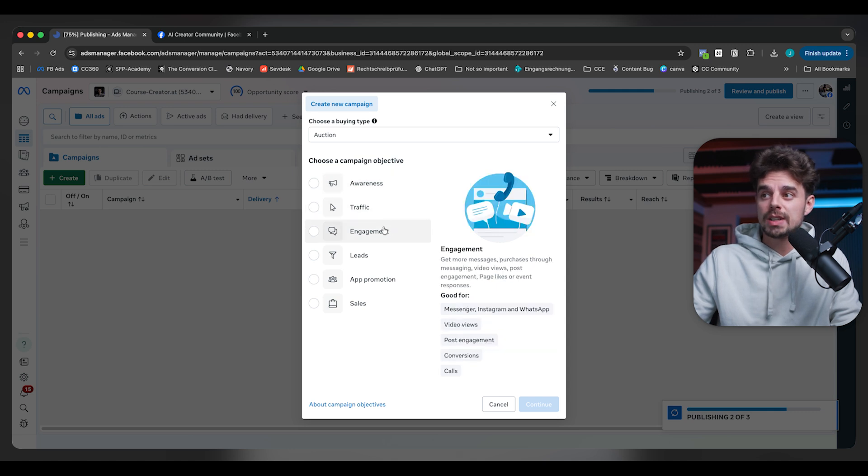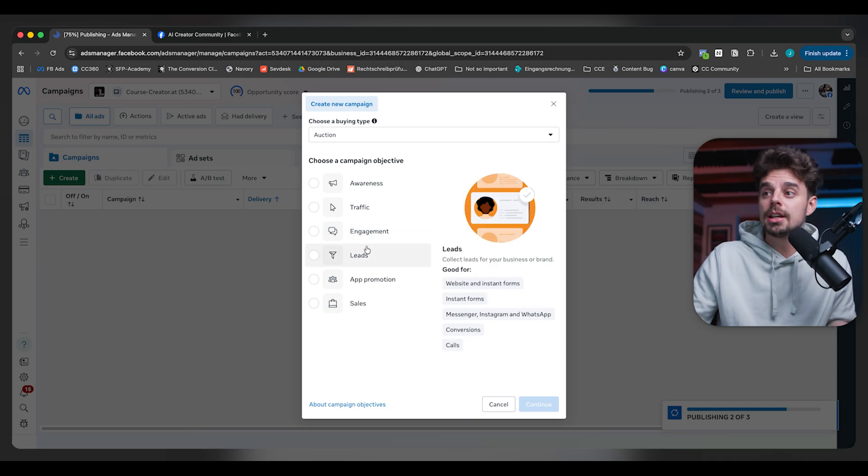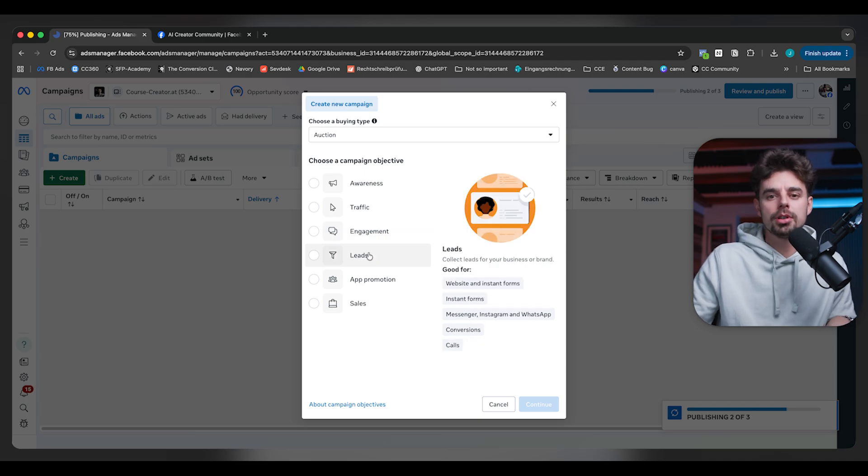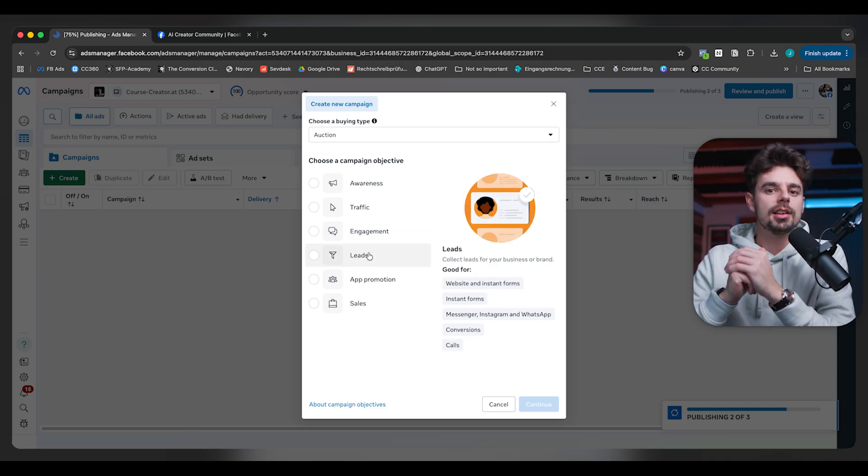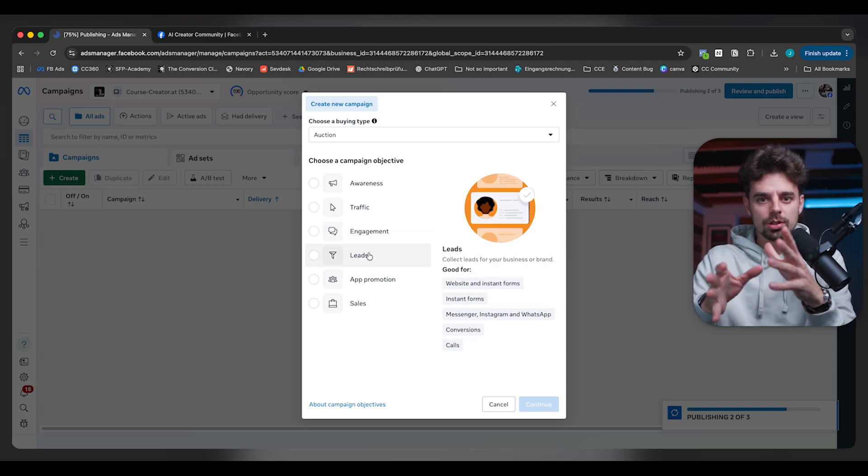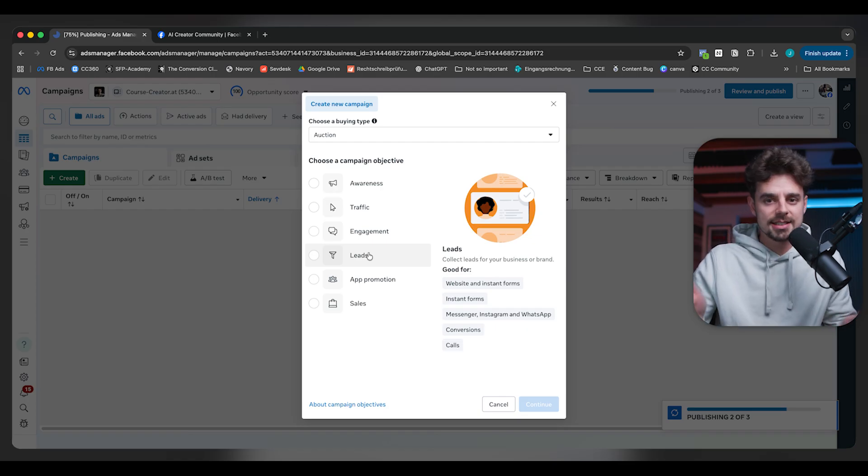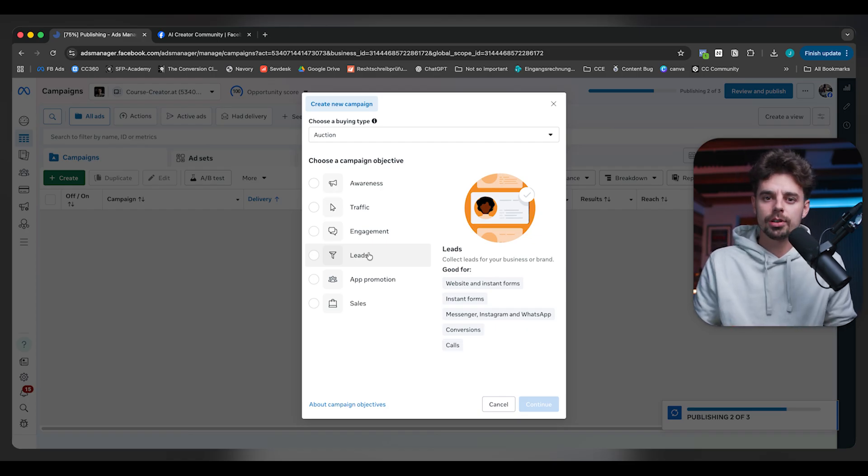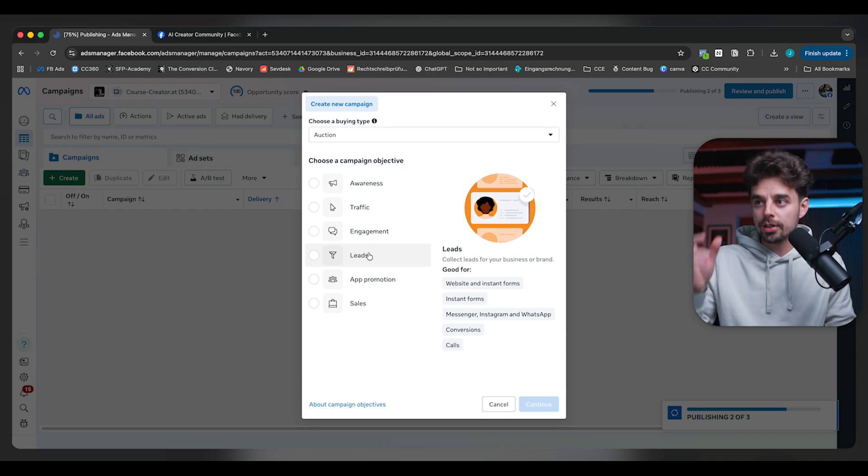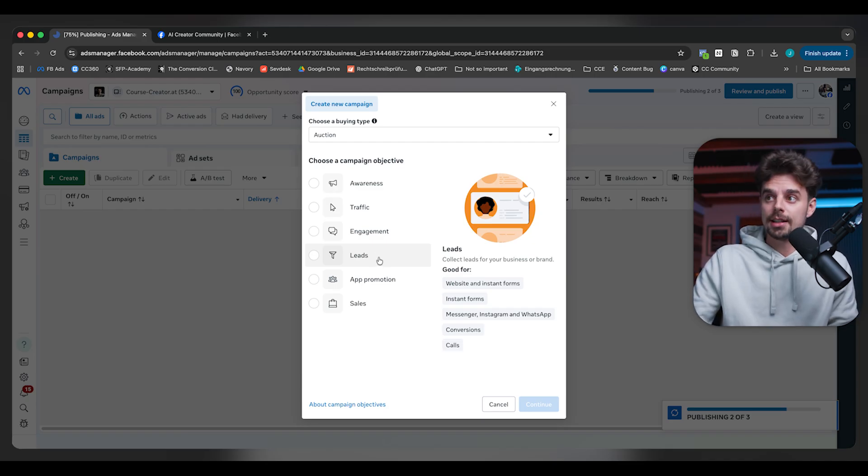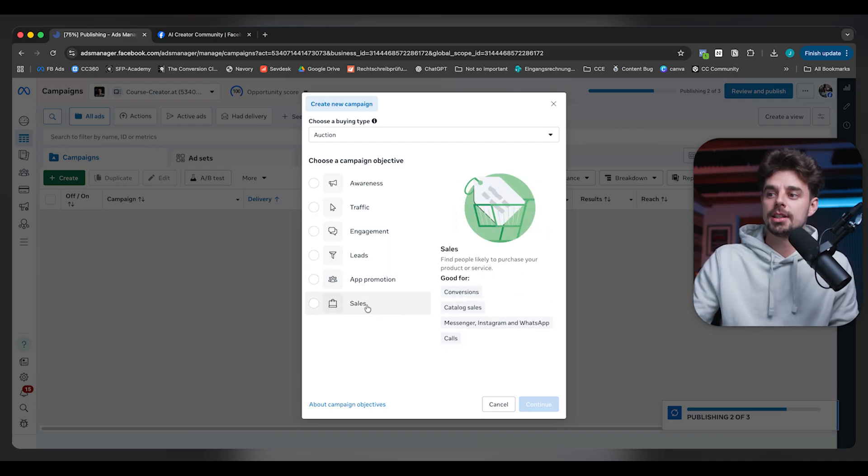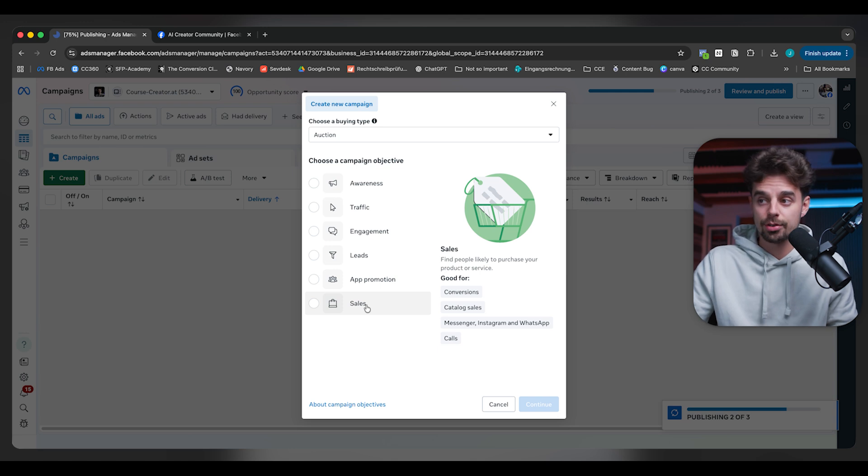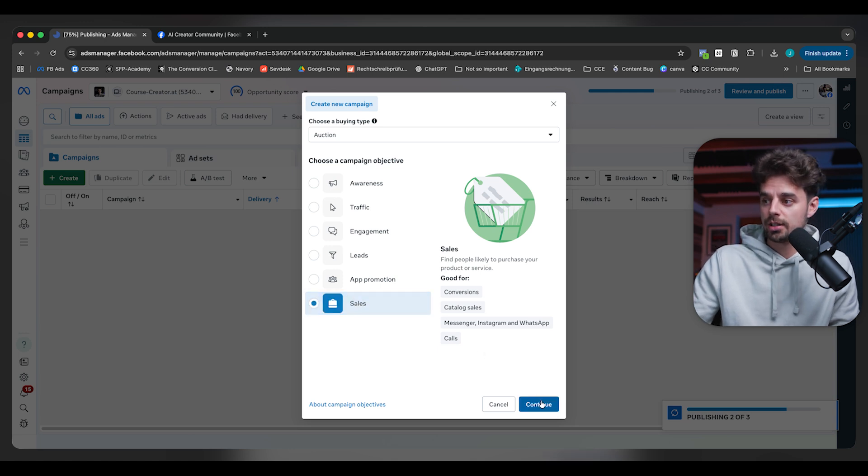If you want to run awareness, traffic, or engagement campaigns, you're going to get a lot of reach, lots of likes and interactions, but it's not going to translate into any sales or revenue at the end of the day. Leads is going to be really good if you're running a local business and want to collect contact information of potential clients that you call later on, or if you want to have a simple book-a-call funnel. But in every other scenario, sales is going to be the way to go.